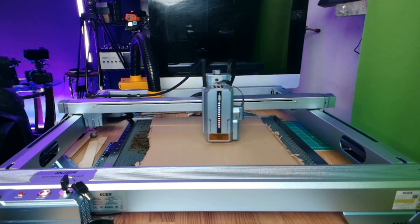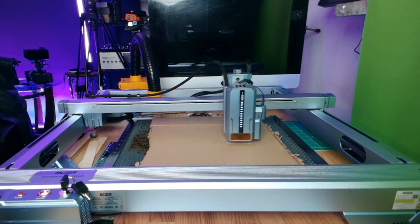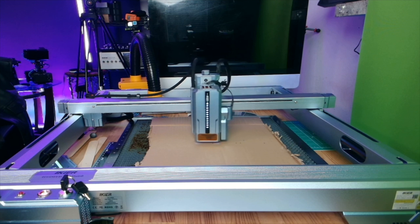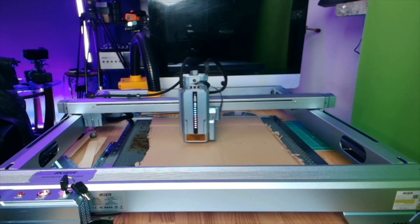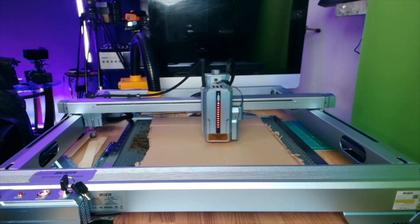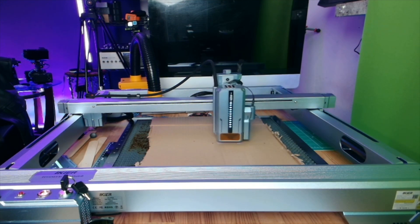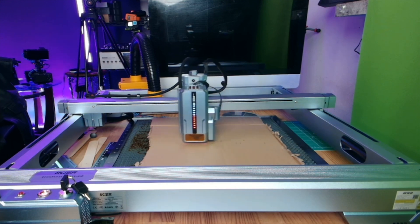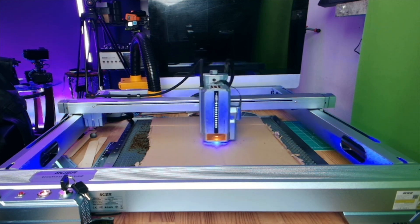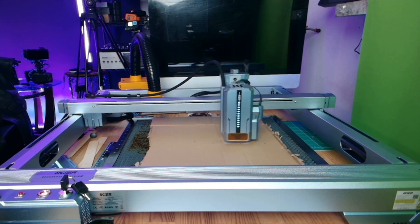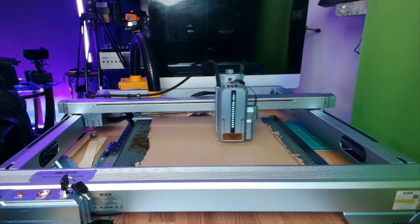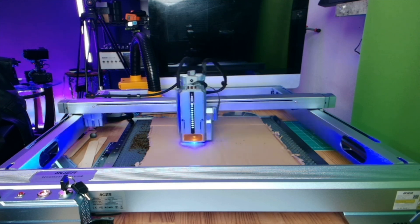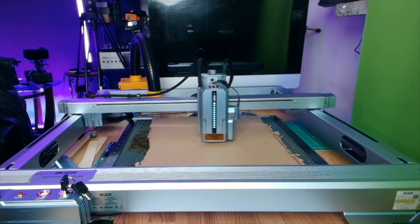All right, guys, I'm not going to have you sit through this entire thing watching the laser go back and forth. So we'll come back after the laser is completed its job, and we'll take a look at what we were able to capture and cut and engrave on this cardboard.